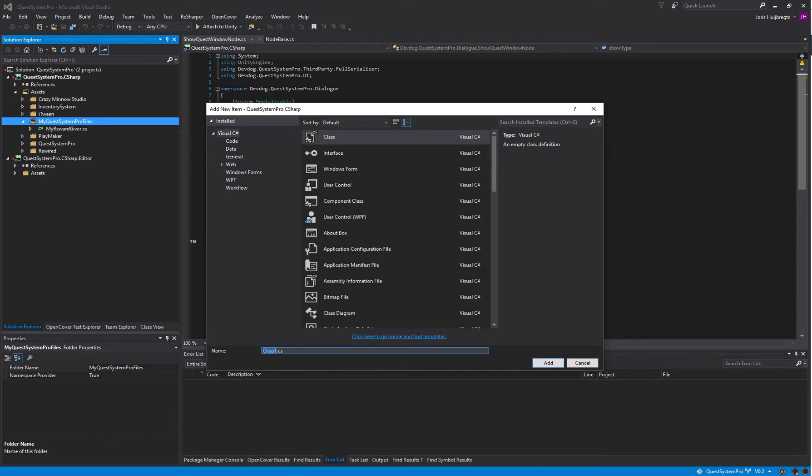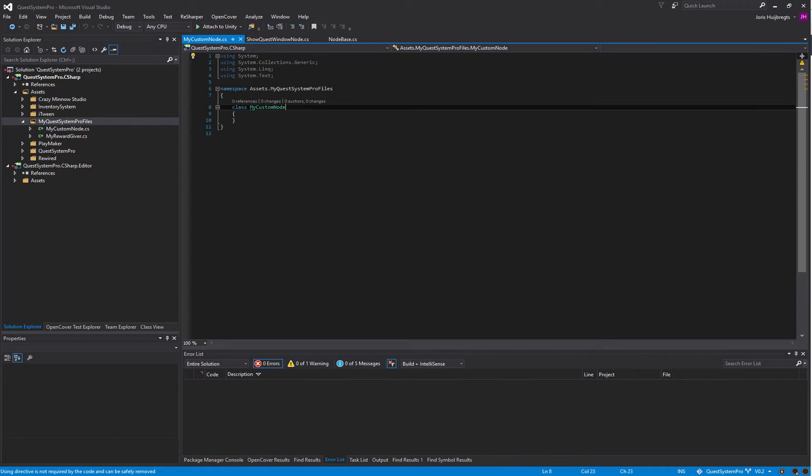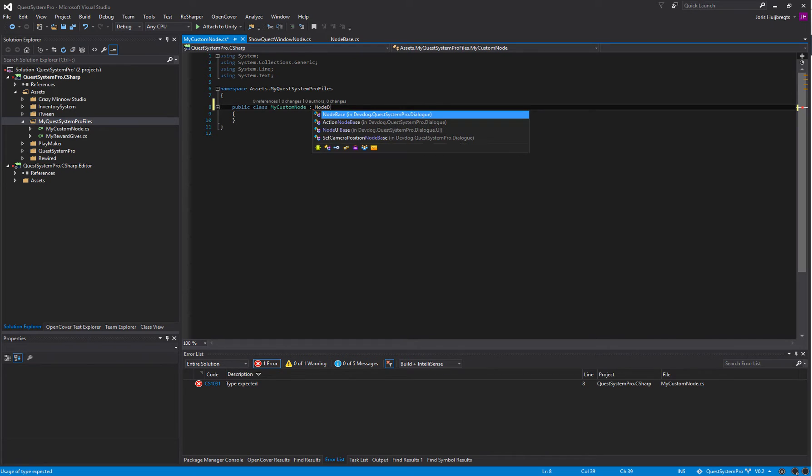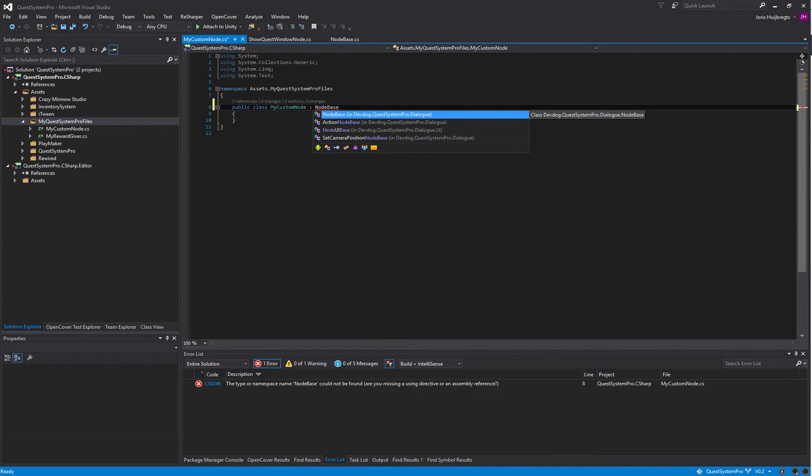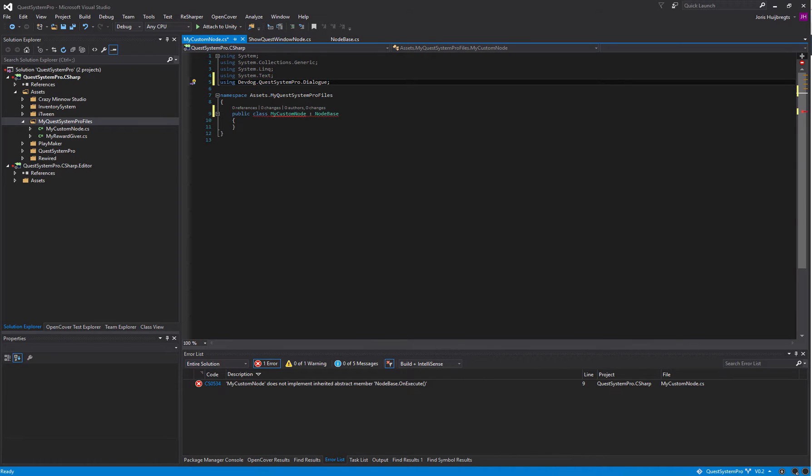We'll call it MyCustomNode. In here we'll inherit from the NodeBase, and as you can see it's in the DevDog.QuestSystemPro.Dialogue namespace so we'll need to include that at the top.